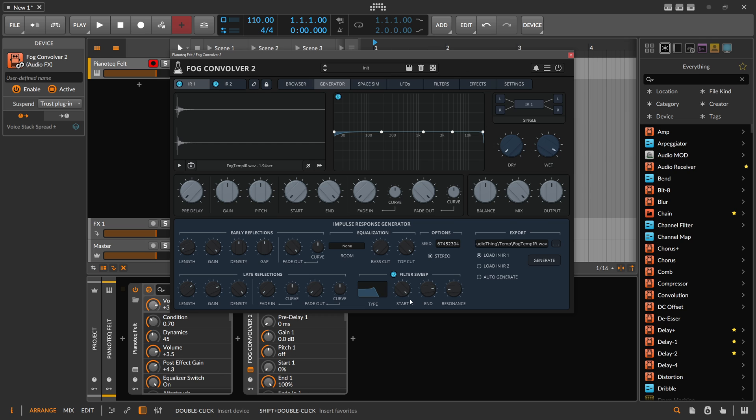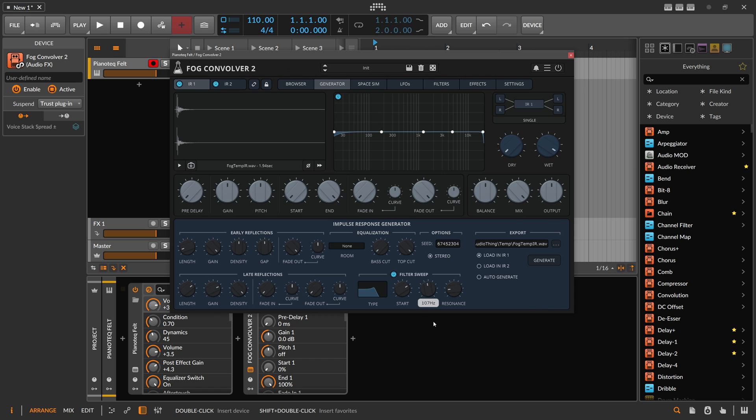We have density, fade-in time, and we can also define a filter sweep. We want to start here with the low pass at 1k, and at the end we want to filter down to let's say 100 hertz, something like this, no resonance.